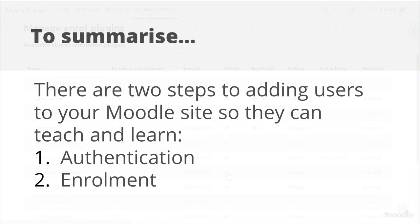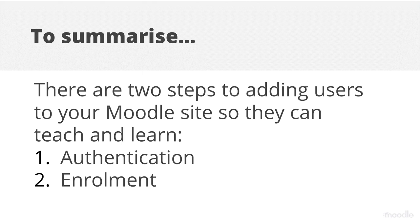To summarize, there are two steps to adding users to your Moodle site so they can teach and learn: authentication and enrolment.